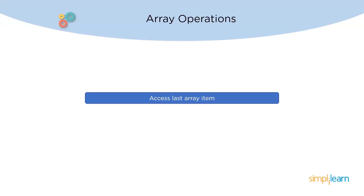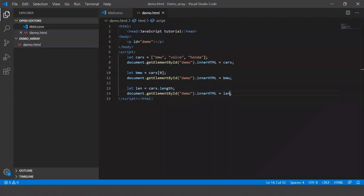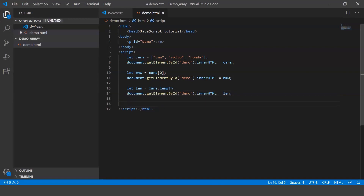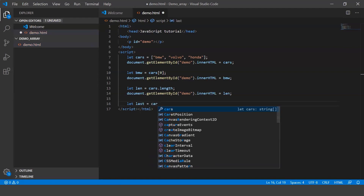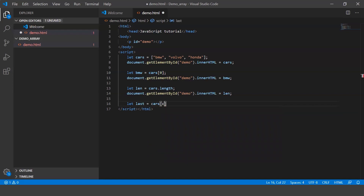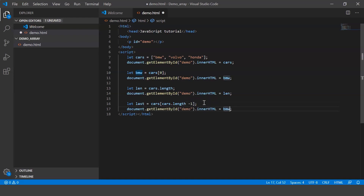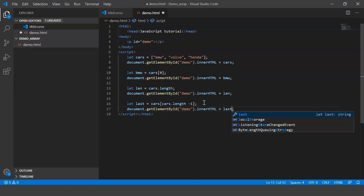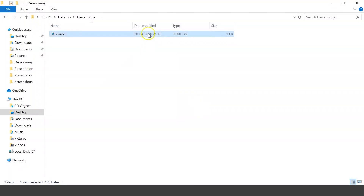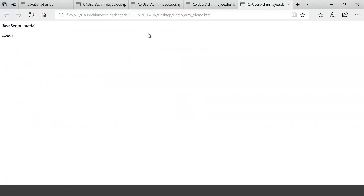The next operation is to access the last array element. Let's create another variable called last, and we'll say last equals cars[cars.length - 1]. Basically the length of the array is three and three minus one is two, so it retrieves cars[2] which is Honda. Let's execute this — there you go, it displays Honda.